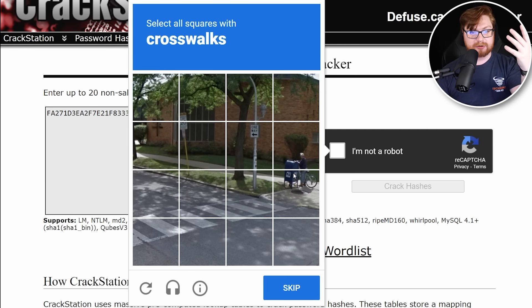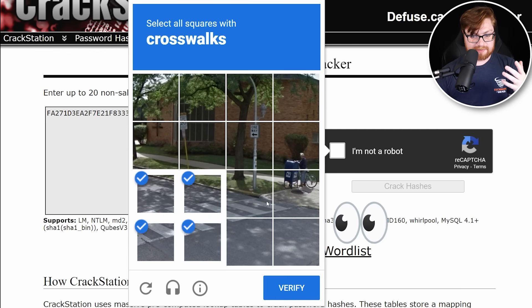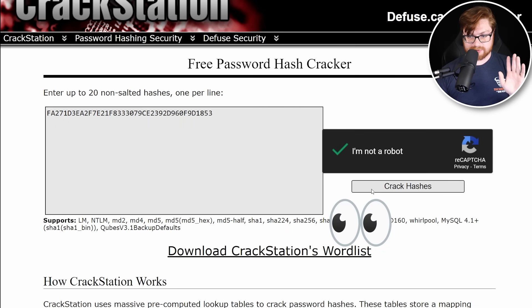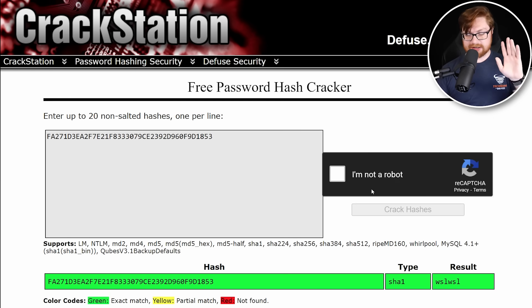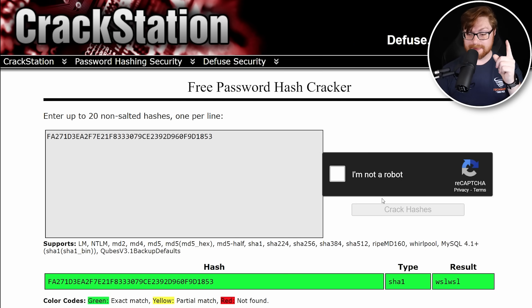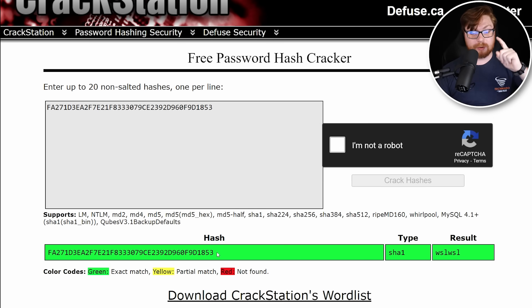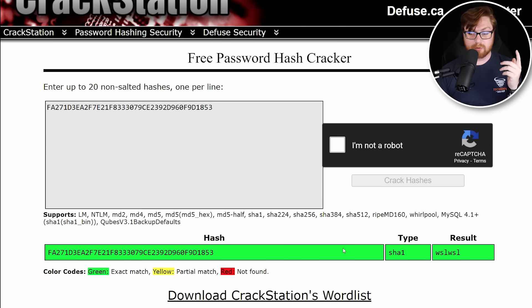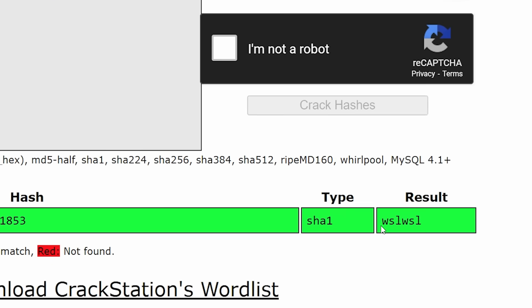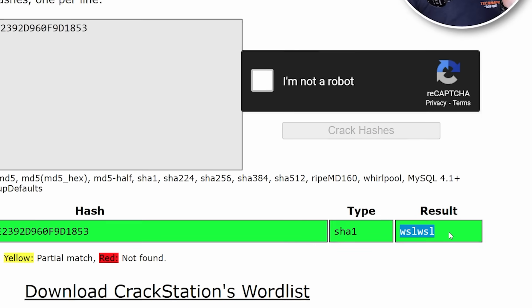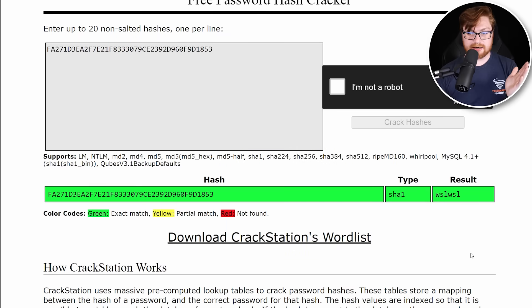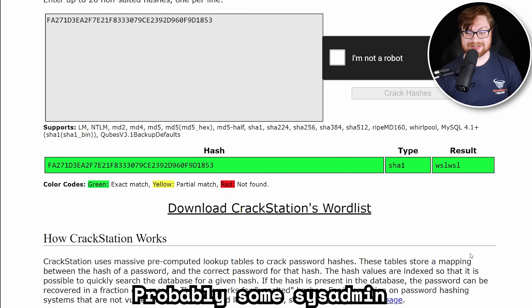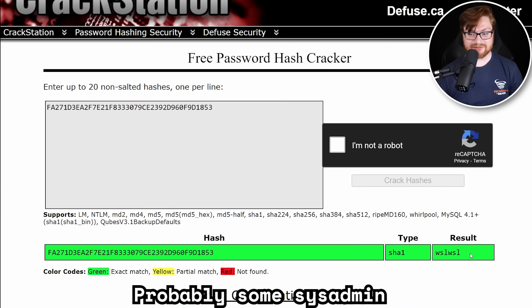And I want to see, can I go ahead and grab this suffix of the SHA-1 hash? And let's see if I can just go to a simple crackstation.net and try and crack this hash. So I'll go ahead and full screen this. I'll zoom in here, slap that in. And remember, I need the first five characters that I was suggesting that with FA271. And this is the hash of the password. It is not the password itself. It is just a mathematical computation. I'm not a robot. Crosswalks. And it found it. So the original plain text of this hash was WSLWSL. Kind of a dumb, stupid password.